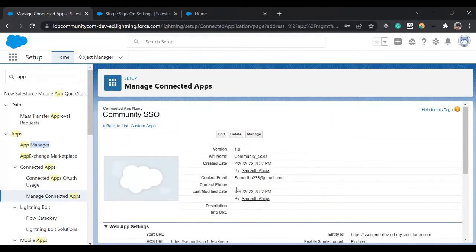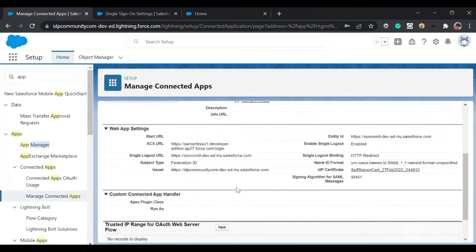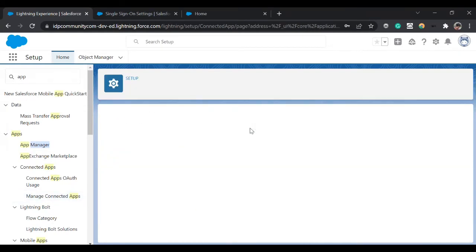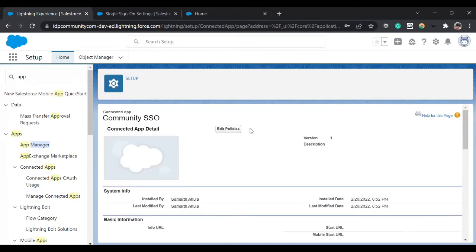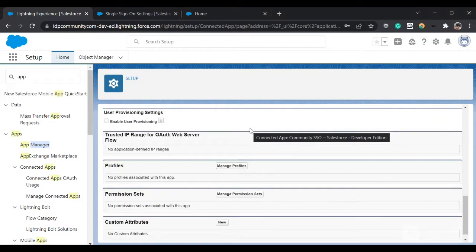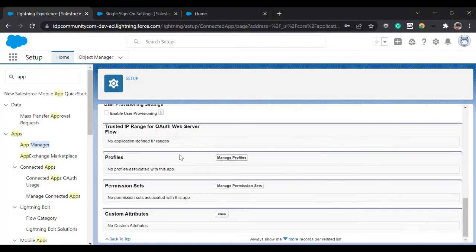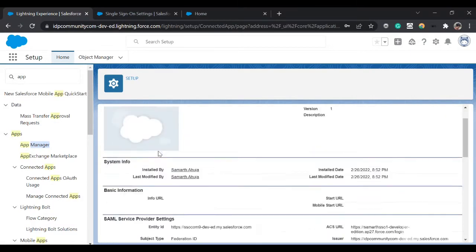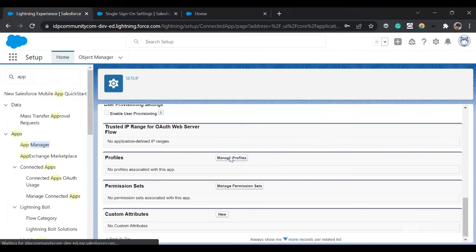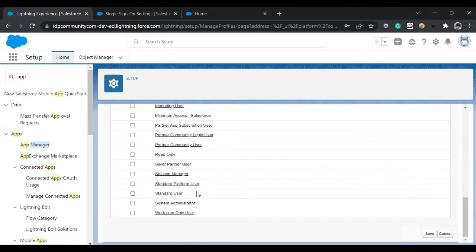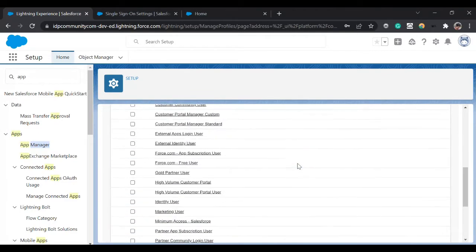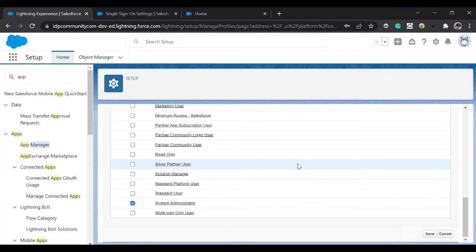Now your connected app is saved. You can click on Manage and you'll have to provide in the related list below profiles, click on Manage Profiles and select the System Admin profile since that is my profile. You can select whatever profile you are using. Click on Save.